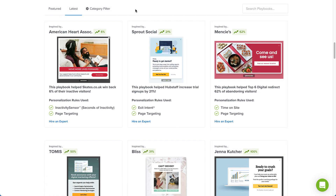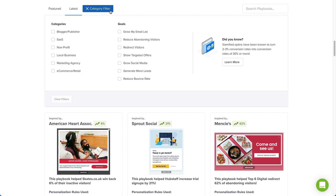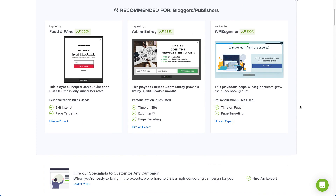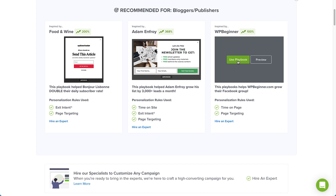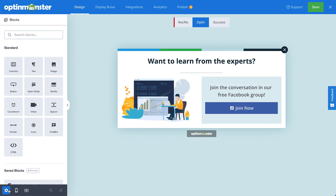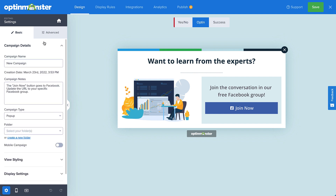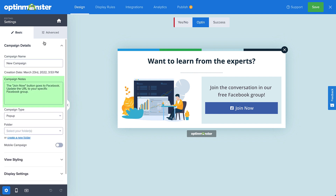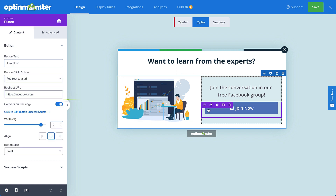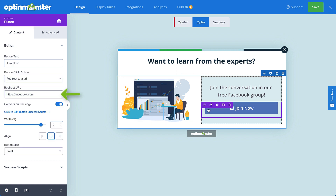You can also filter and search for specific playbooks. The great thing about playbooks is that they truly are plug-and-play. We've created the design, written the copy, and configured the display rules for you. All you have to do is select Use Playbook, check the Campaign Notes section to see what specific areas you need to personalize, such as updating the redirect URL of a button pointing to your specific Facebook group, and you're ready to publish.